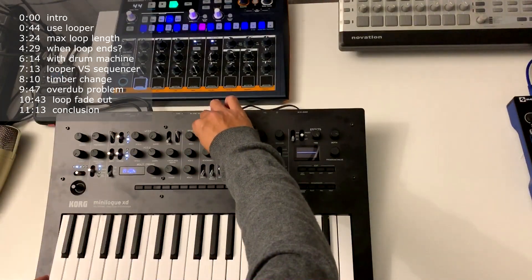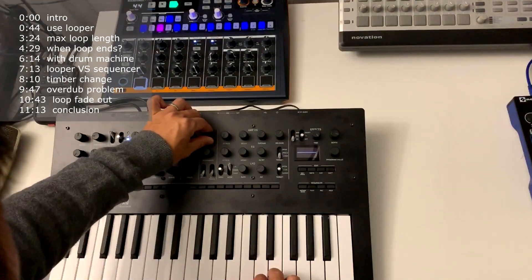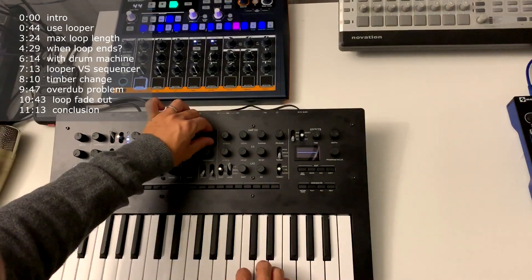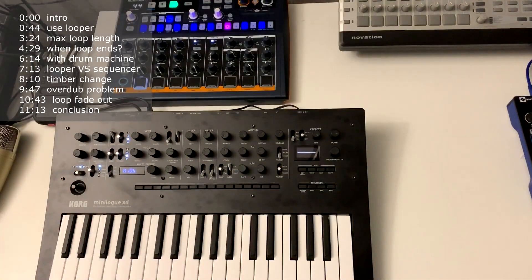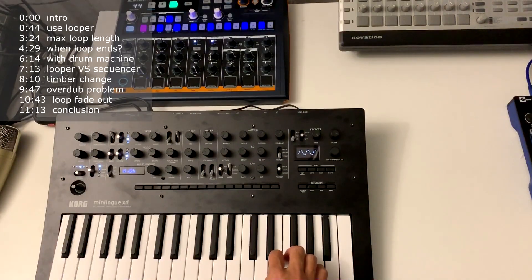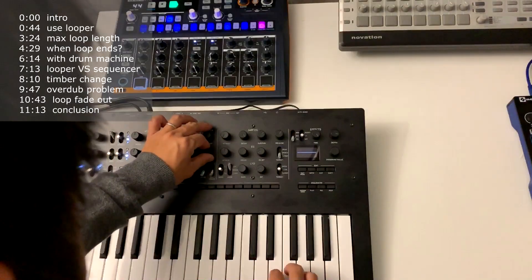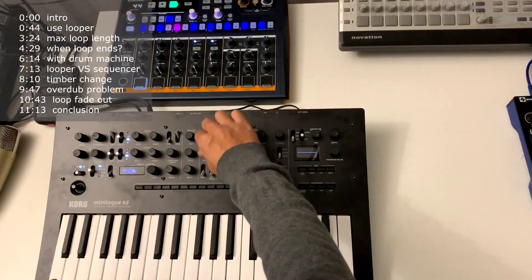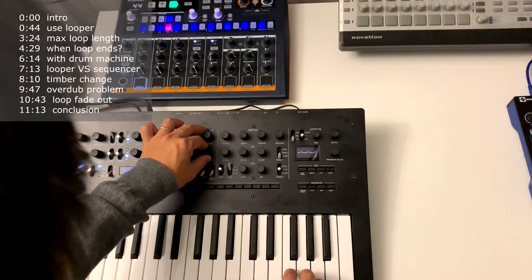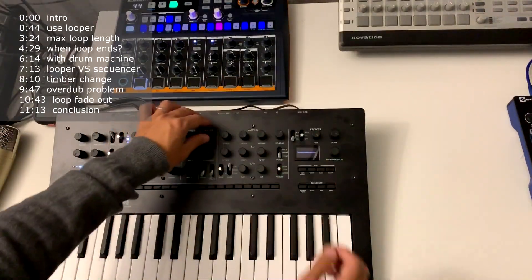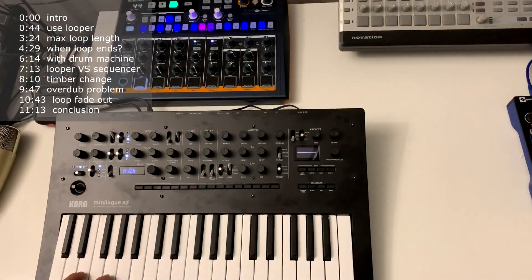Hello guys, did you know that there is a built-in looper in the Korg Minilogue XD that you can use to layer sounds on top of each other? Basically, you can use the built-in delay effect with a very low tempo to achieve that. I got this idea from one of the recent Korg videos on the Prologue, and since the Minilogue XD shares the same effect, I thought maybe I should give it a try — and it turned out to be working very well. Without further ado, let's get into it.